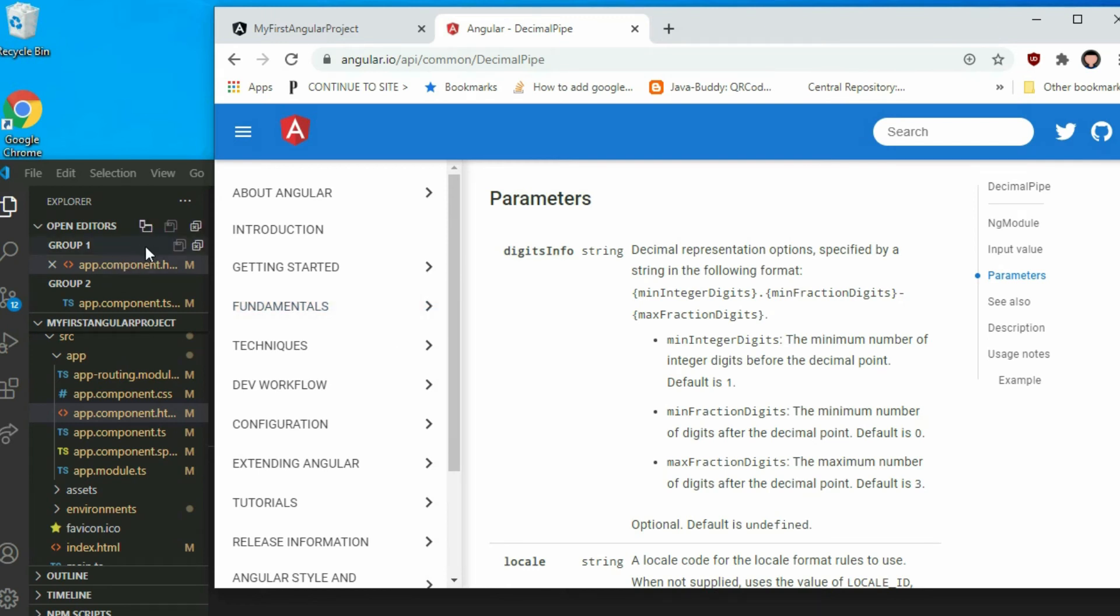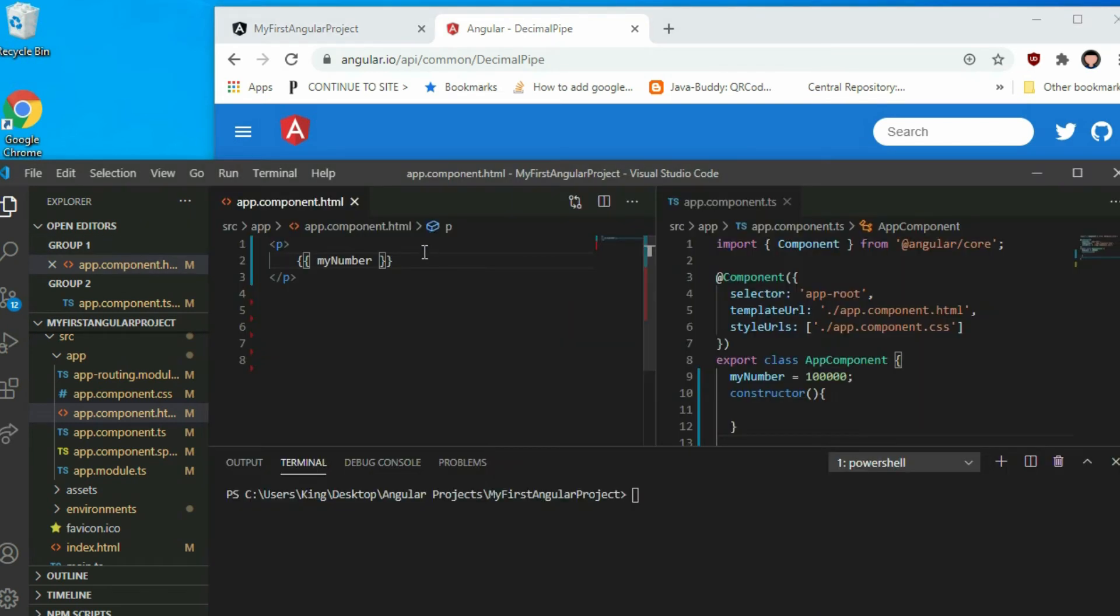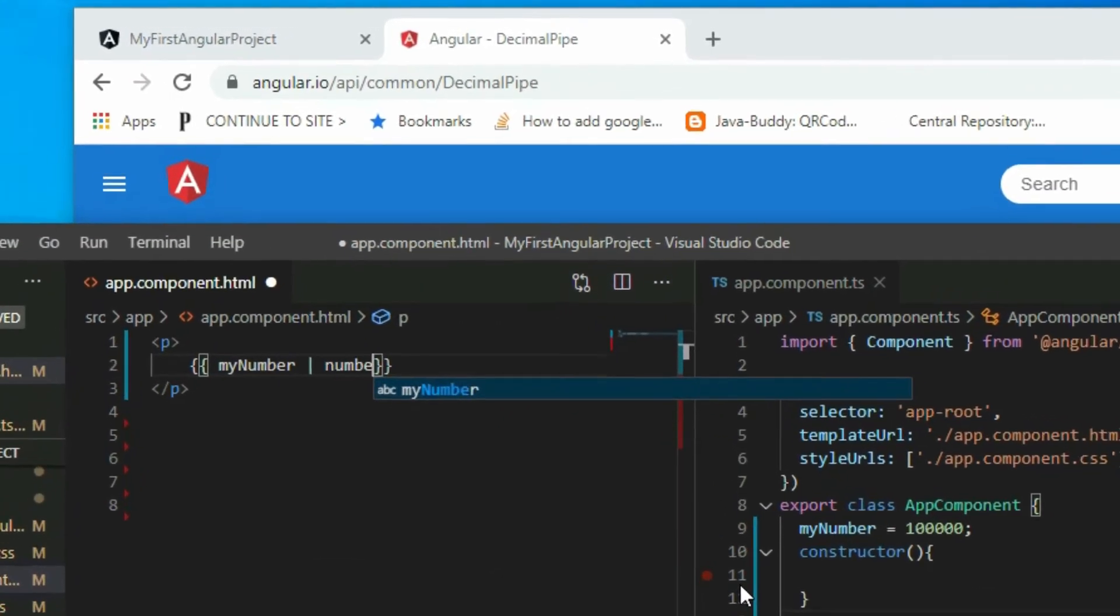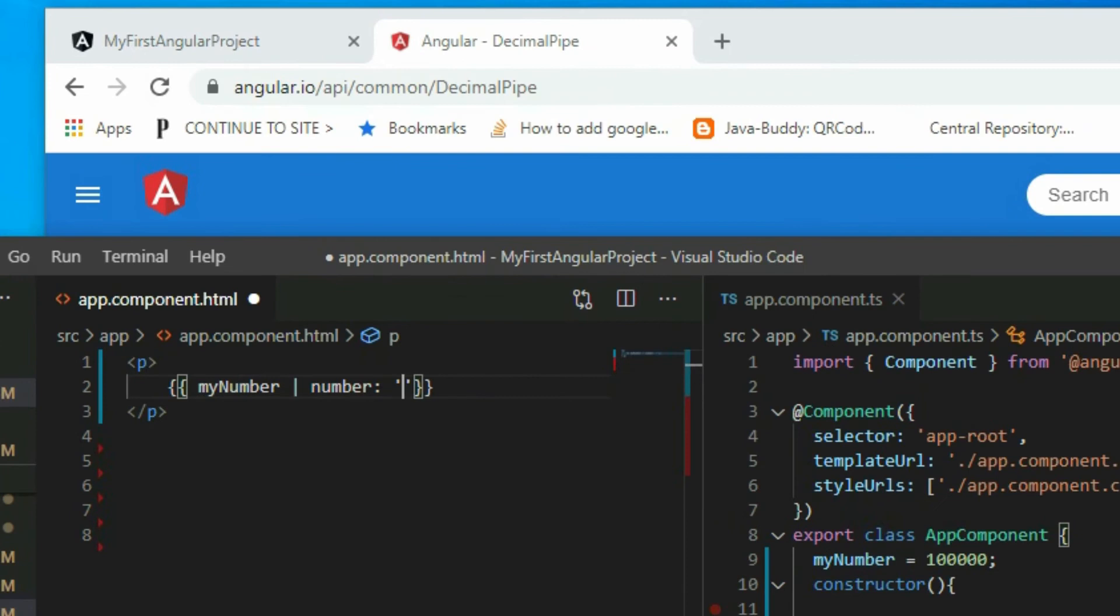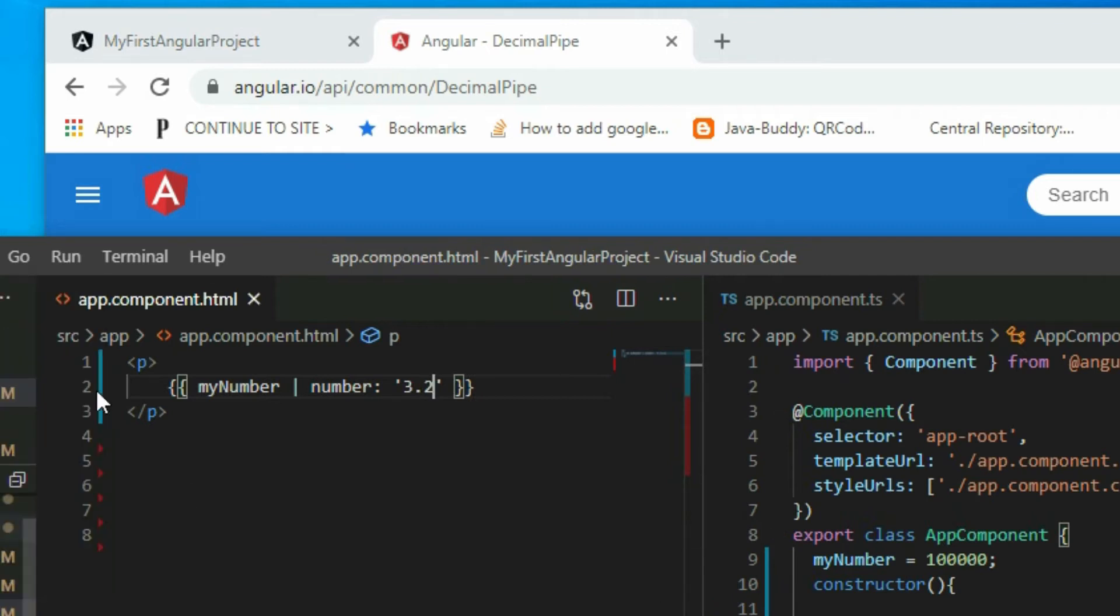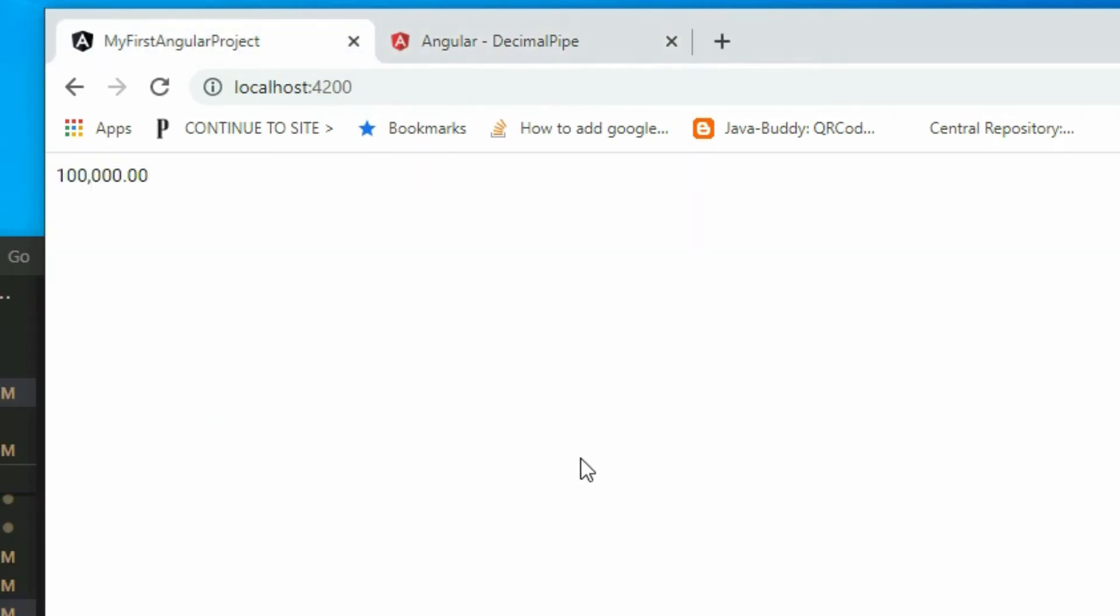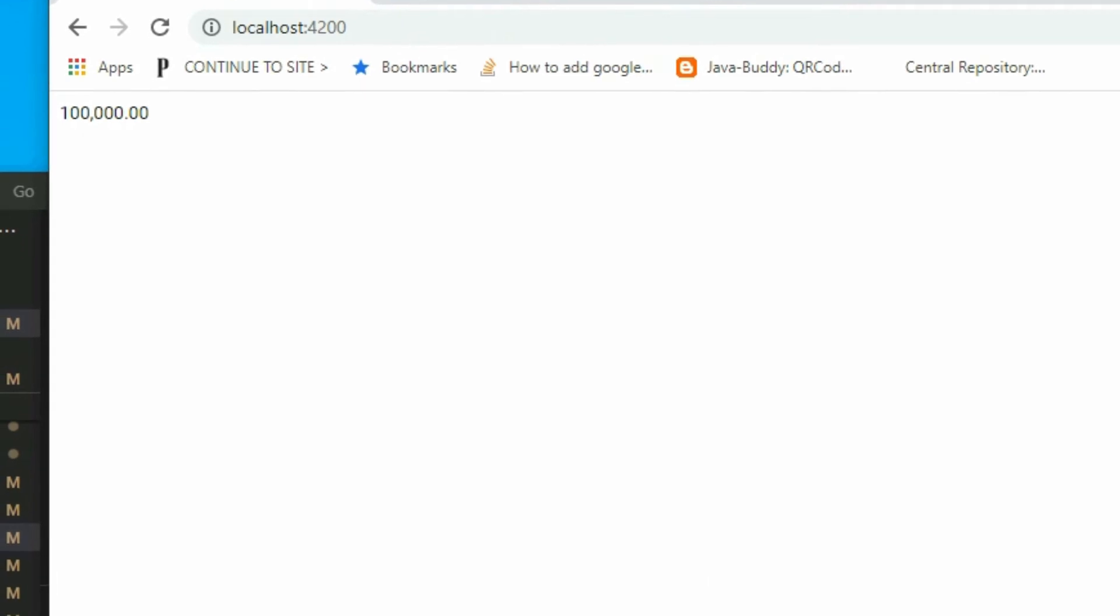To insert values for the parameters, put a colon symbol after the pipe and then the value. We can use 3 to add 3 spaces to the left and 0.2 to add 2 spaces to the right. If we save the project and go to the browser, we will see a minimum of 3 digits on the left and 2 digits on the right because we have 3.2.